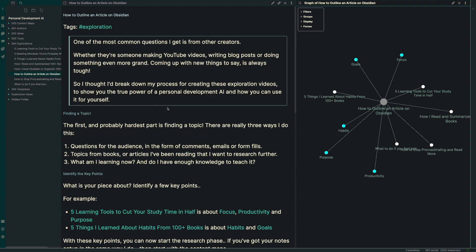If that's you, this video is going to be perfect for you. Coming up with new things to say, making that video or blog post is really tough. So I thought I'd break down my process for creating these exploration type videos and show you the true power of creating your own personal development AI and how you can use that to literally outline articles, flesh out ideas for videos in a quarter of the time.